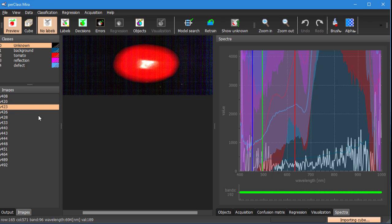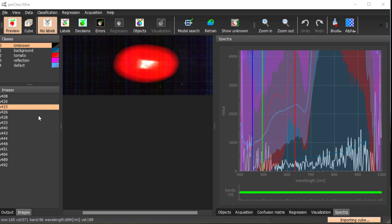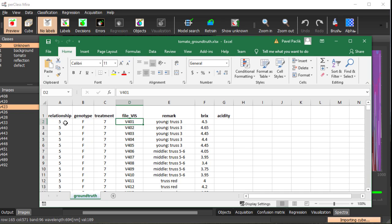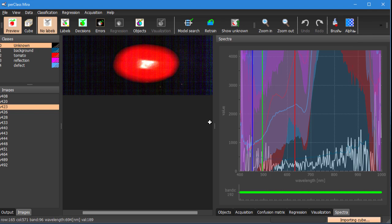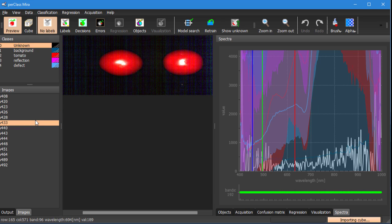We also have a separate Excel file that is listing for each scan what was the value of bricks of sugar content that was measured in the lab destructively after the scanning. Our goal is to build a model that will be able to predict for any new scan sugar content for each tomato.